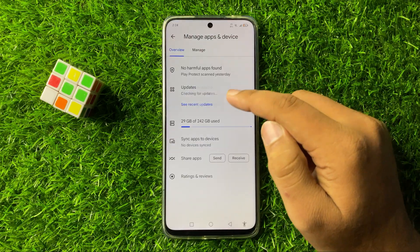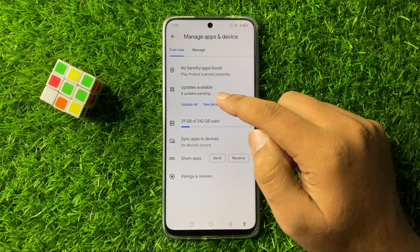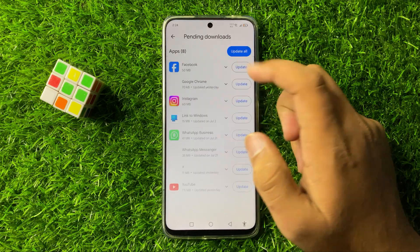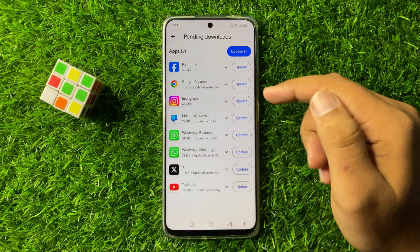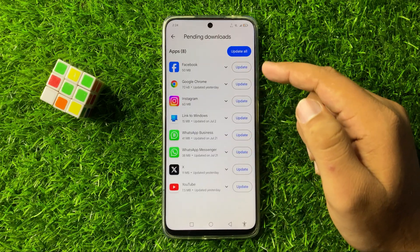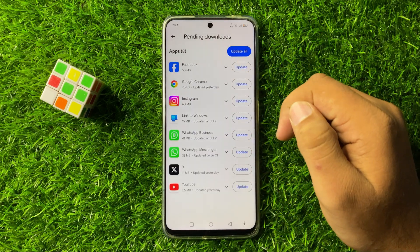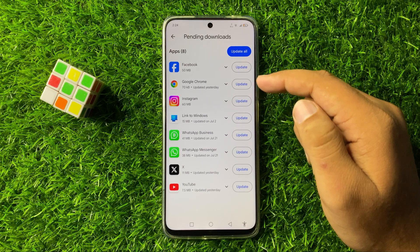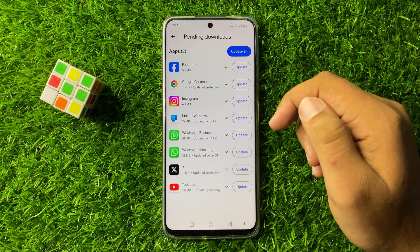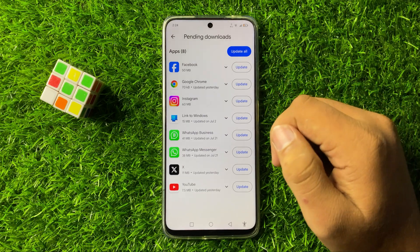Tap on 'Manage apps and device', then tap on the 'Updates available' option and update all the apps that are pending. After updating, the app will start working properly.